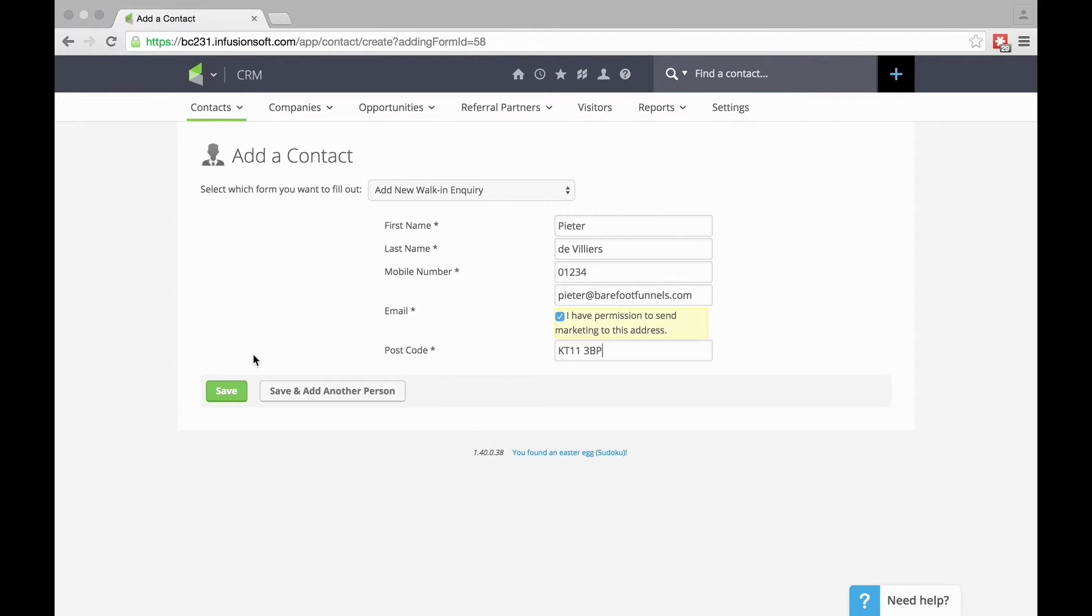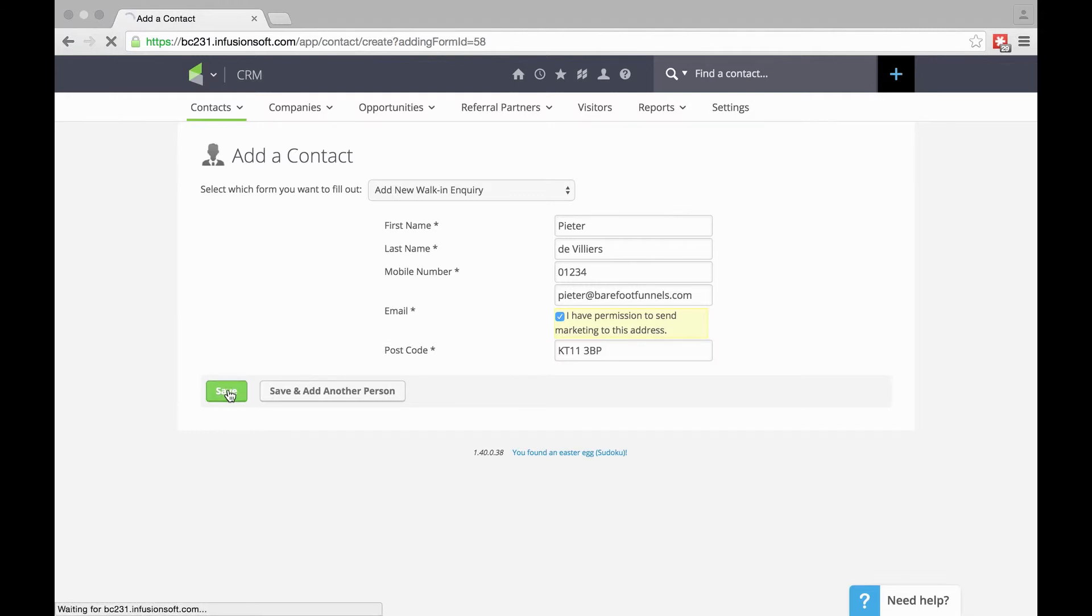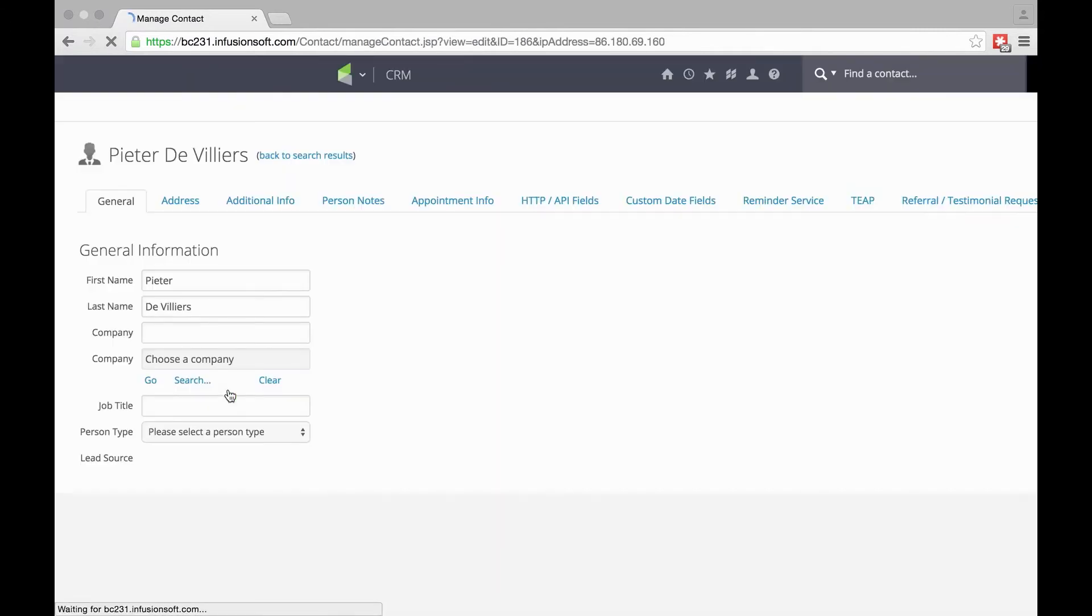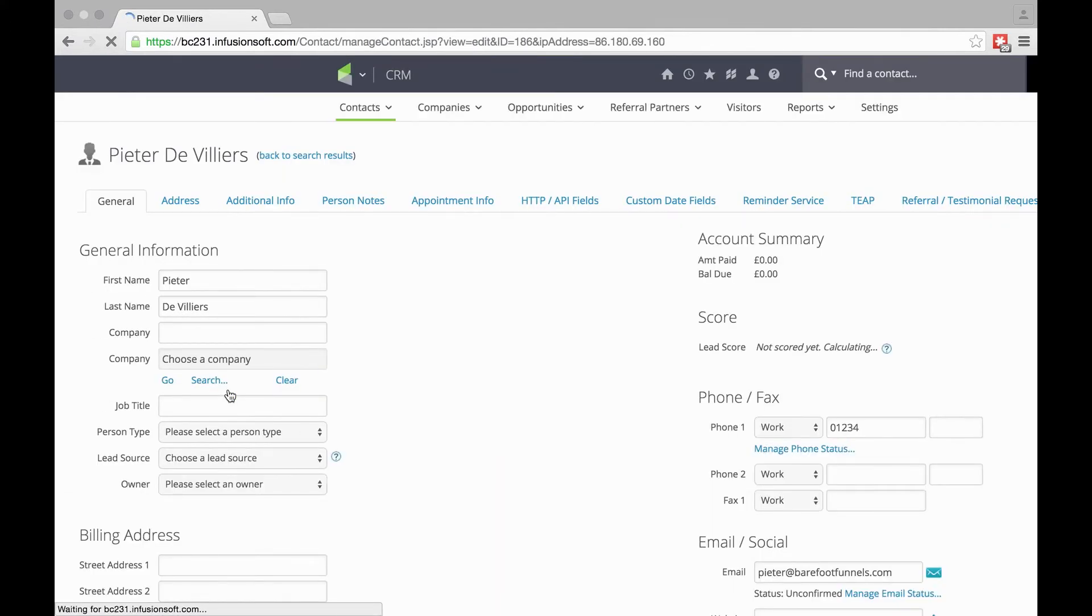Now we can say either Save or Save and Add Another Person if we've got a few—if we're doing it at the end of the day rather than during the day. We'll say Save, and now you have that Contact Record there.